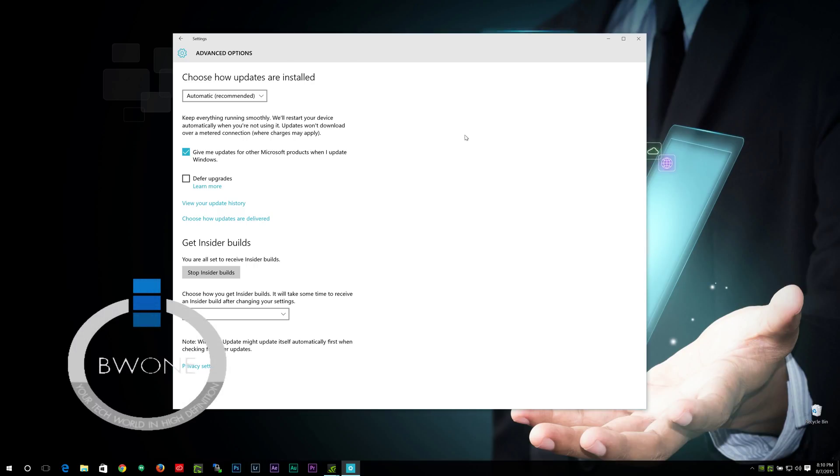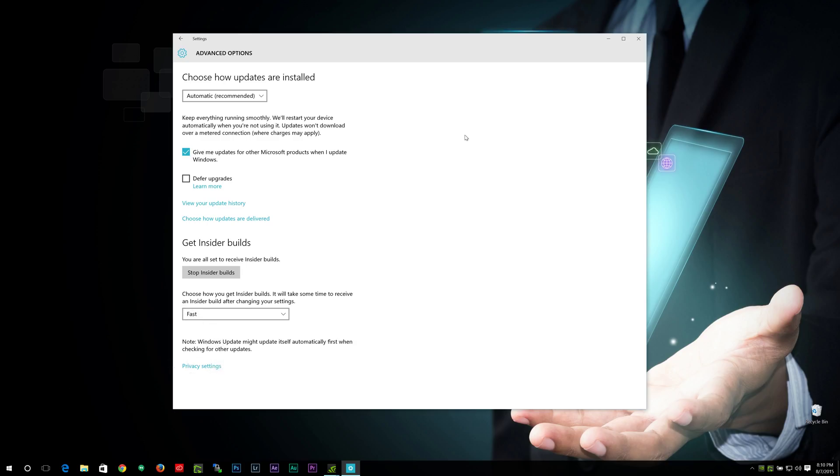So you've installed Windows 10 on your PC, and then all of a sudden, it decides to reboot on its own, and you're not sure what's happening here. And then you come to find out that the reason to reboot is because of updates that installed on their own that you had no idea about.